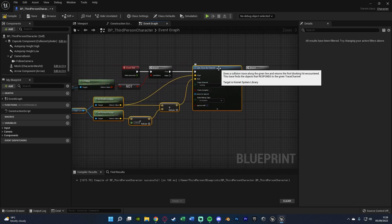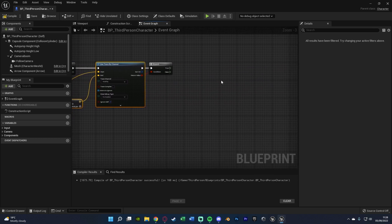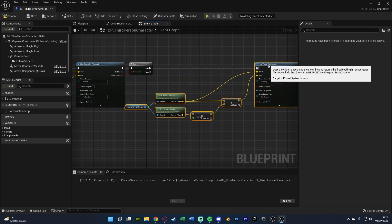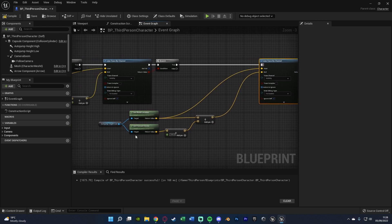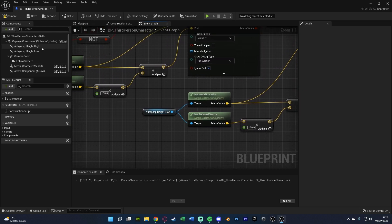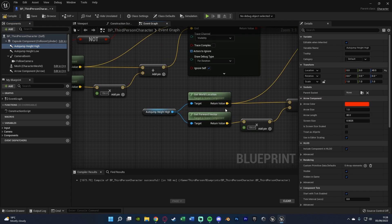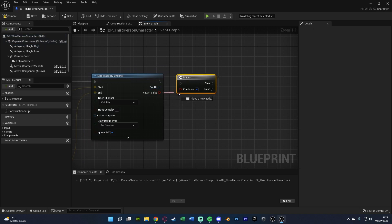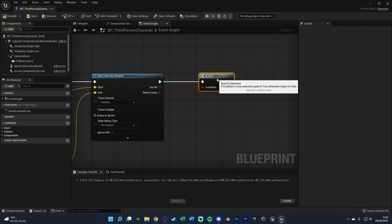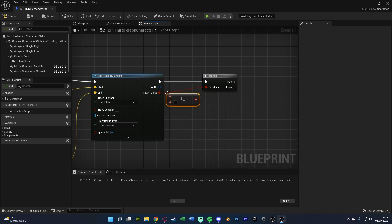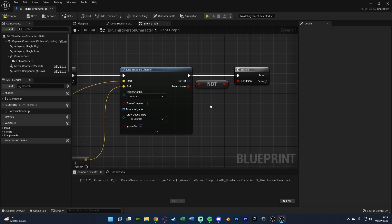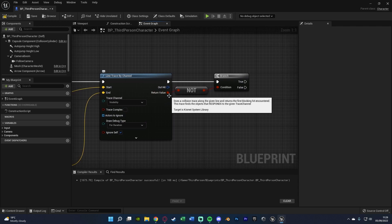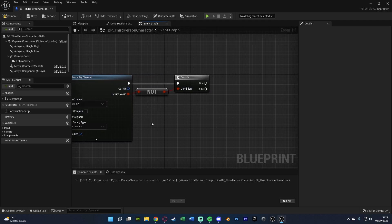Select all the code from the first line trace, Control+C and Control+V to duplicate it, and connect it into True of the previous branch. The only thing we need to change is Auto Jump Height Low — drag and drop Auto Jump Height High onto that instead. Everything else stays the same. Now hold down B and left click to get another Branch, but this time put a NOT Boolean between the return value and the condition. We only want to jump if we haven't hit anything at the high trace, because hitting something means the object is too tall.